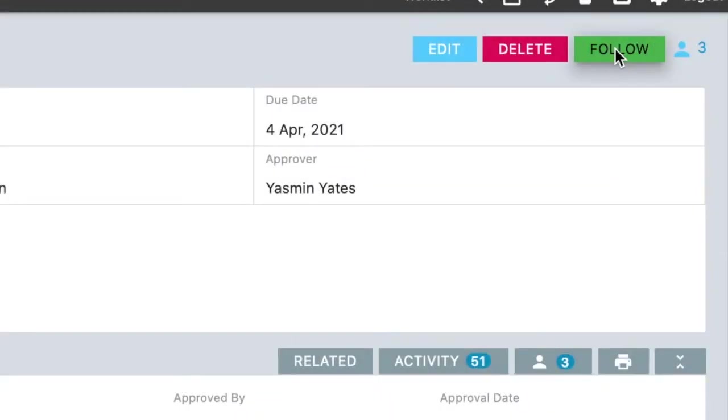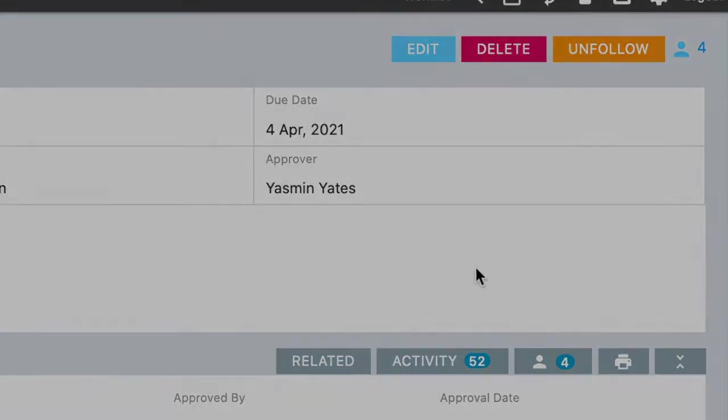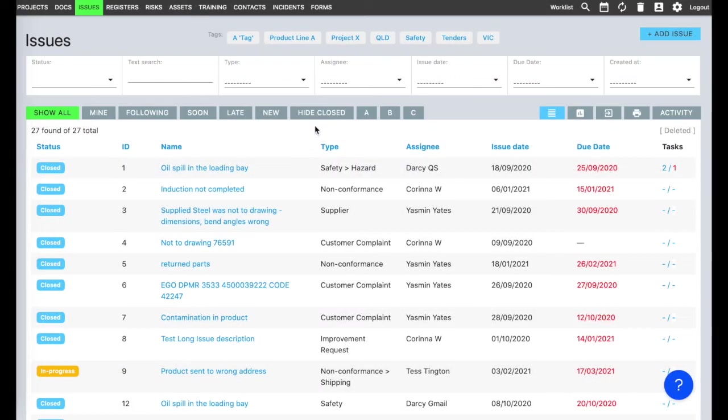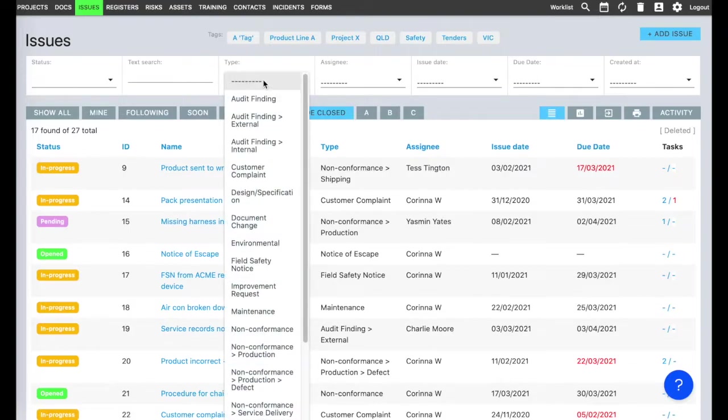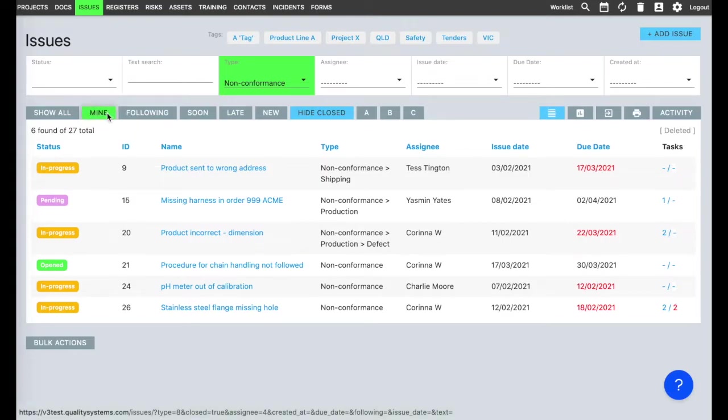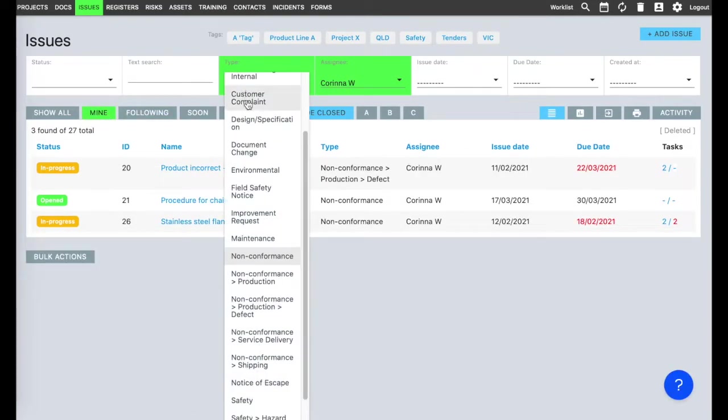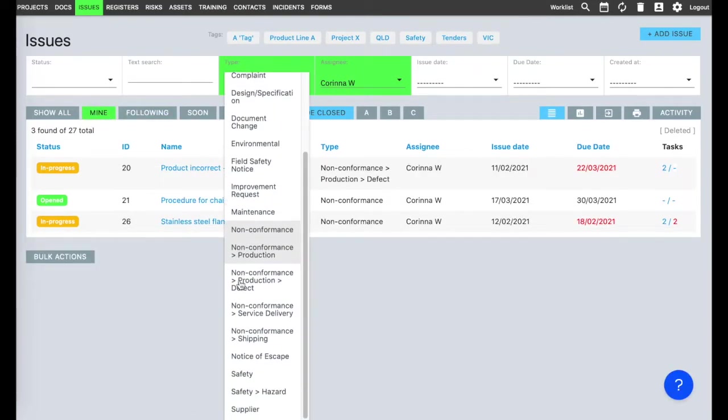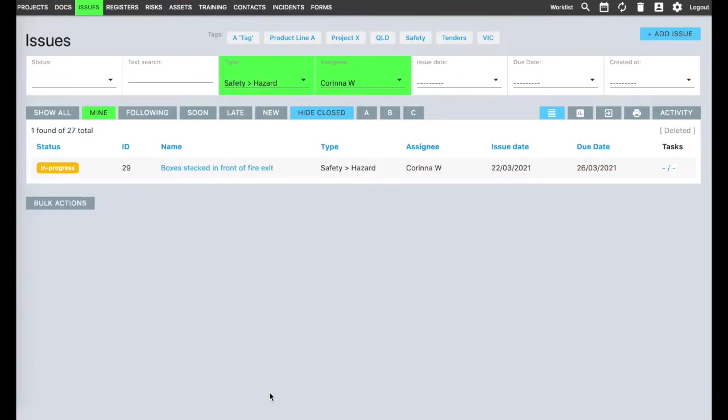If you follow a document, you'll be notified when there's something new. You can follow issues for updates too. This is where you track non-conformance and corrective action, along with audit findings, customer complaints, hazard reporting, supplier issues, anything. It's easy to set Toolbox up to track the right issue types for your business.